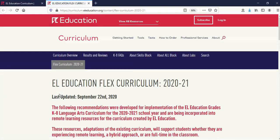You will then arrive on the EL Education Flex Curriculum landing page. We are adding resources and materials on a rolling basis throughout the fall. You'll know when we've made any updates to this page by viewing Last Updated at the top of the page. Let's take a look at this page.